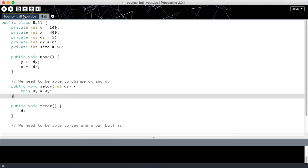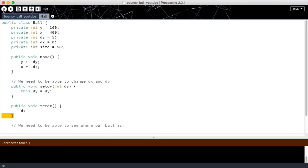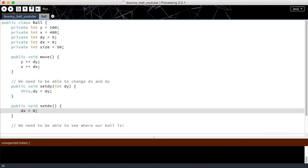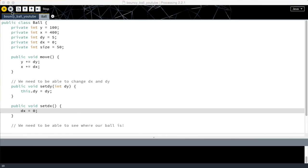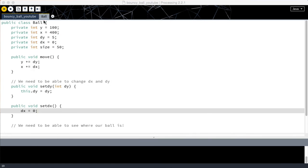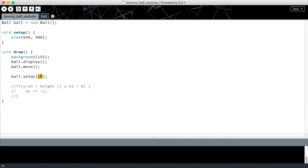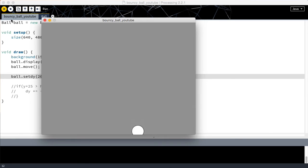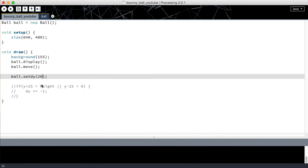So it may be a bit confusing but do not worry. If we run, we'll see the ball now disappears a bit faster. And if we go here and we set it to 20 we'll see it disappear even faster. So we are effectively changing the dy value of our ball.